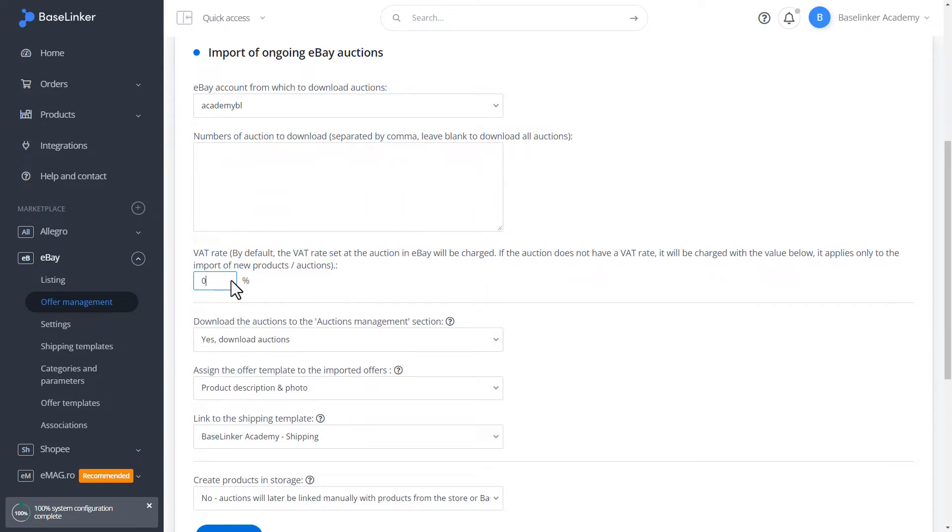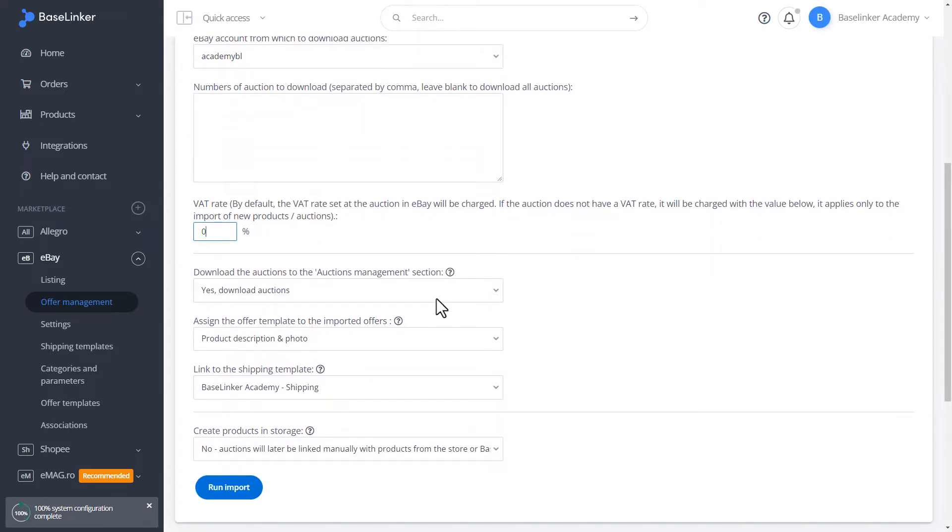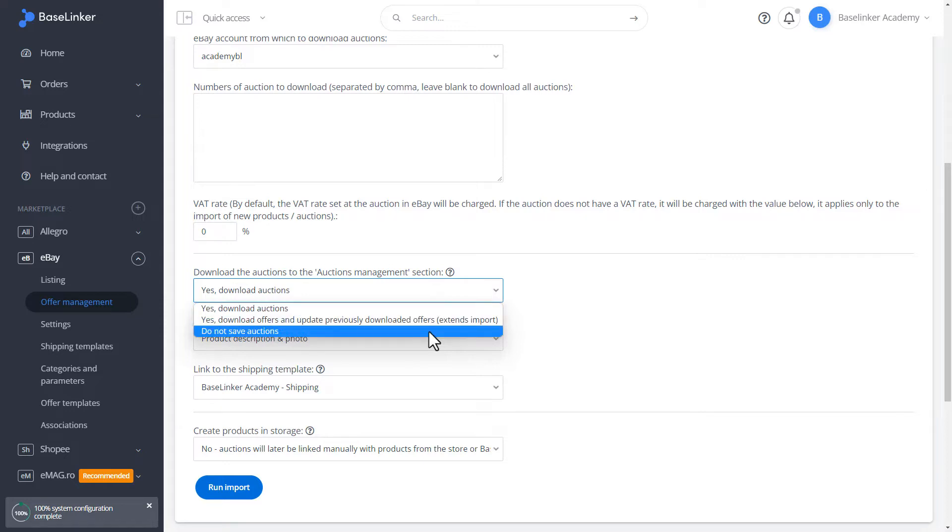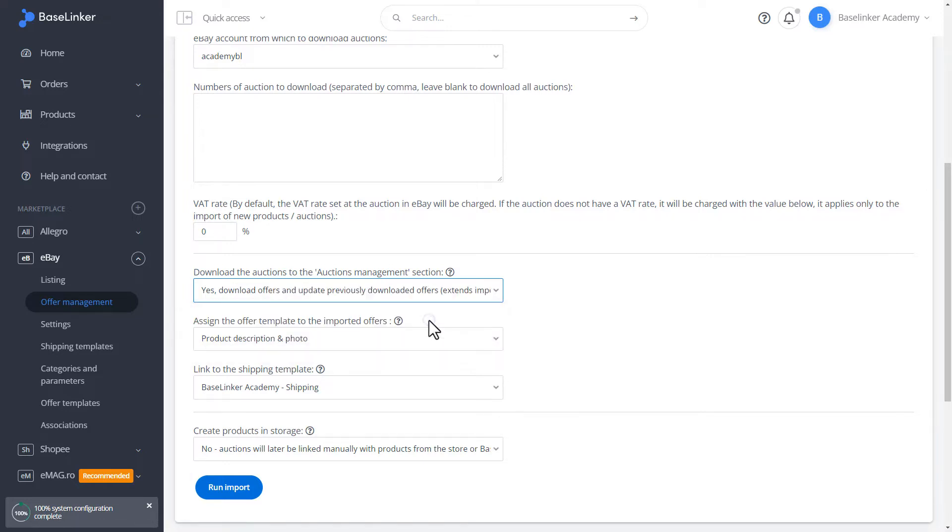Below, we define the VAT rate. We define whether we want to download only new auctions, or all, and update those that were downloaded in the previous import.